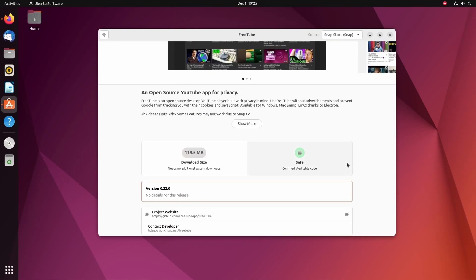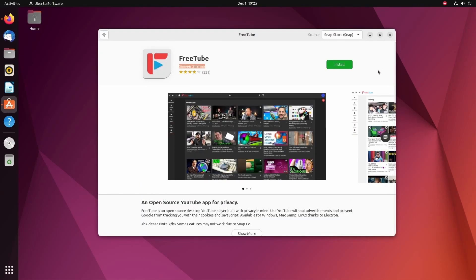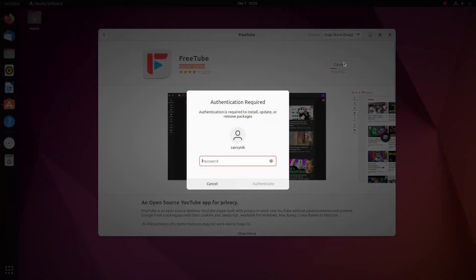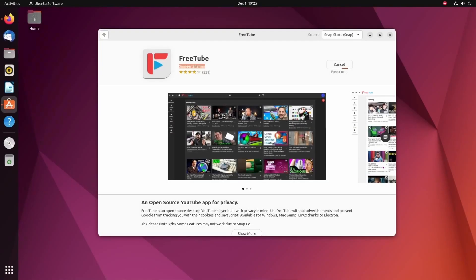Now, you might want the latest version, which there are a couple ways to get we're going to talk about. But for most of us, a stable version offered in an application store is going to be the easiest way to install it. So I'm just going to simply click install, put my administrative password in, and then authenticate that in order to get the install going. It's going to take a few moments, and then I should be able to launch FreeTube.